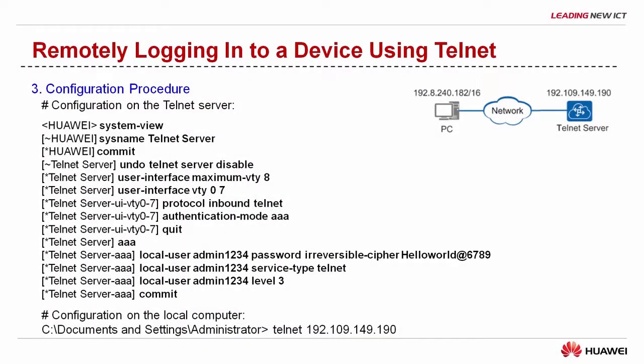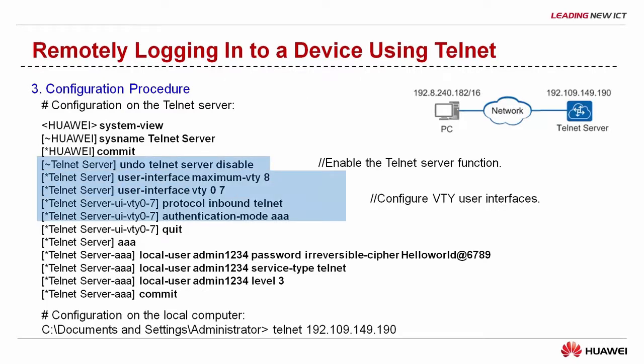Now let's take a look at the configuration procedure. First, enable the Telnet server function. Then configure the VTY user interface.